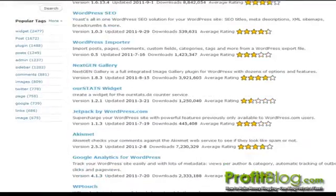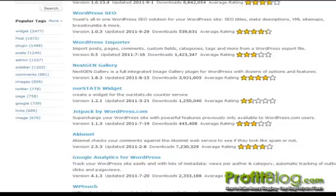The Google Analytics plugin tracks your WordPress site easily and with lots of metadata. It's got different categories, automatic tracking of outbound clicks and page views, and lots of interesting metrics.